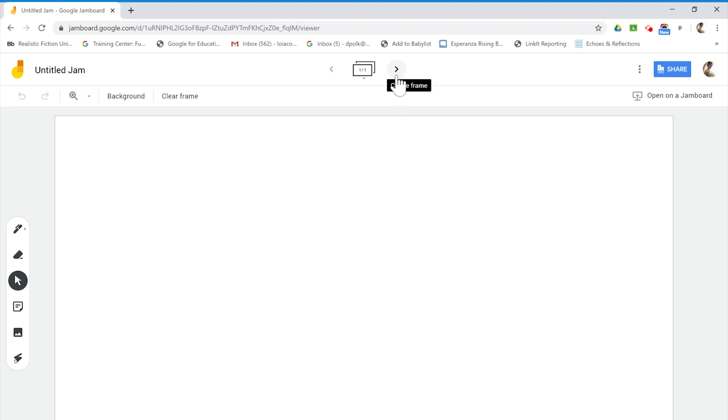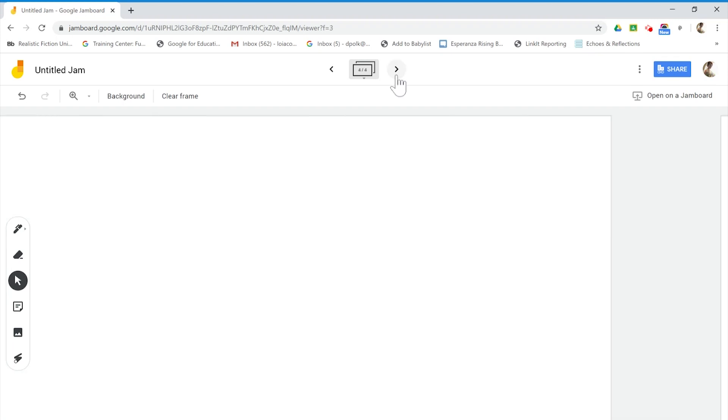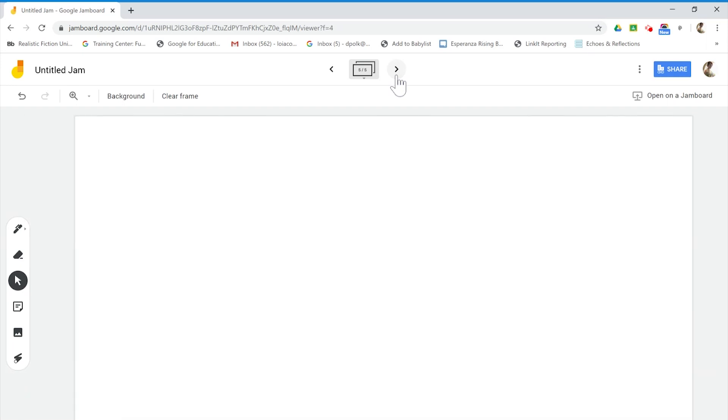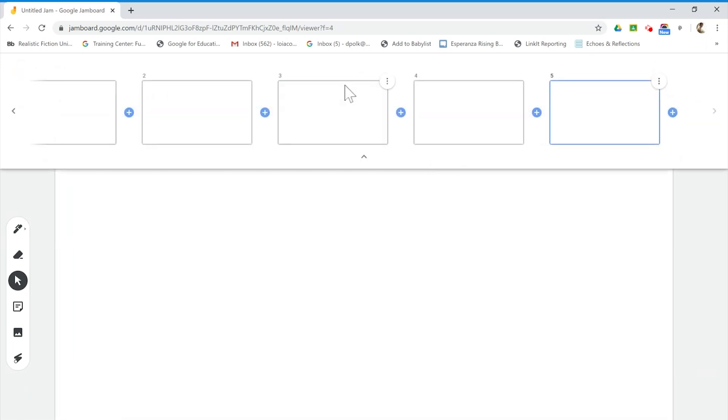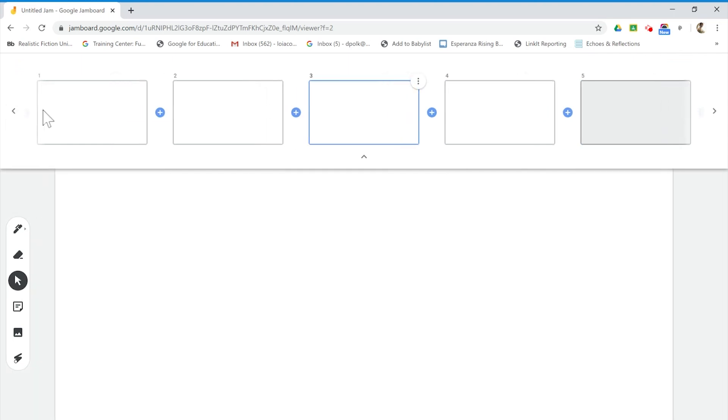Once it loads, you'll see that it looks like a blank slide or even a whiteboard. Jamboard will give you two frames. However, depending on the scope of your project, if you need more, you can add more frames just by clicking on the arrows. You can see that they are numbered over here. If you need to get back to your other frames, you can do so by clicking on the left arrow.